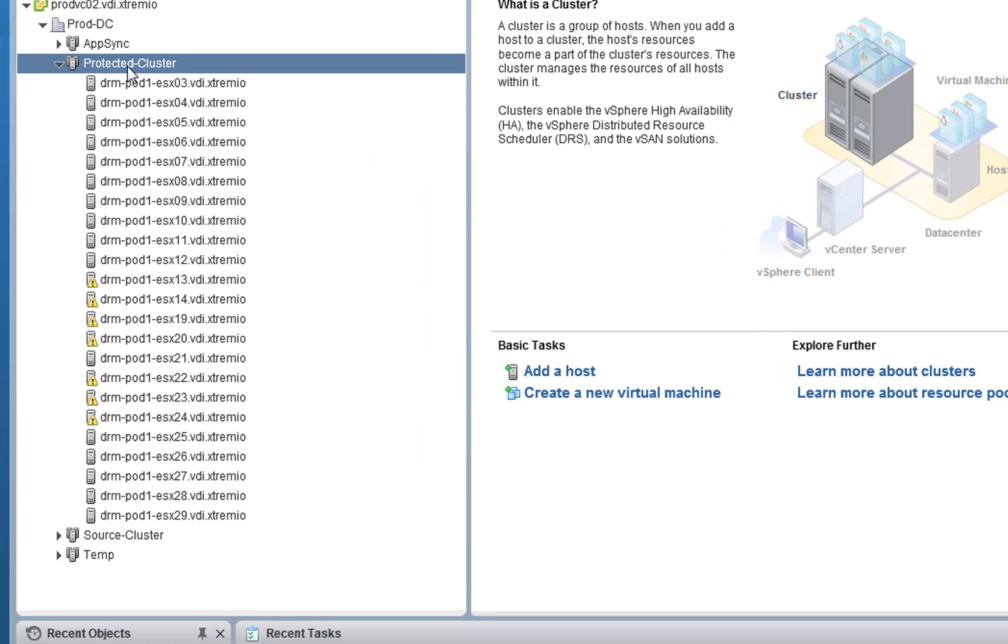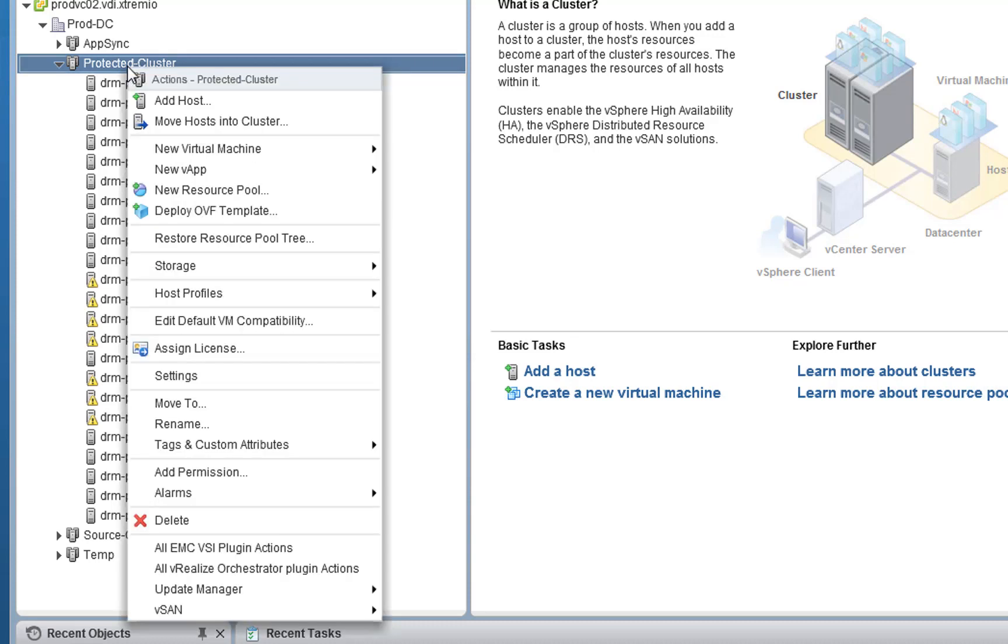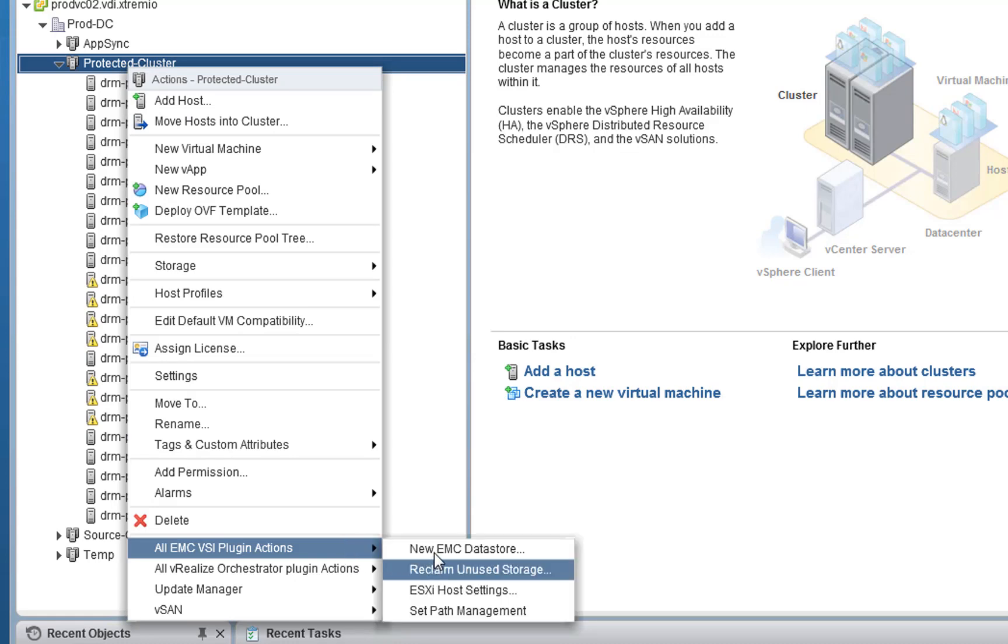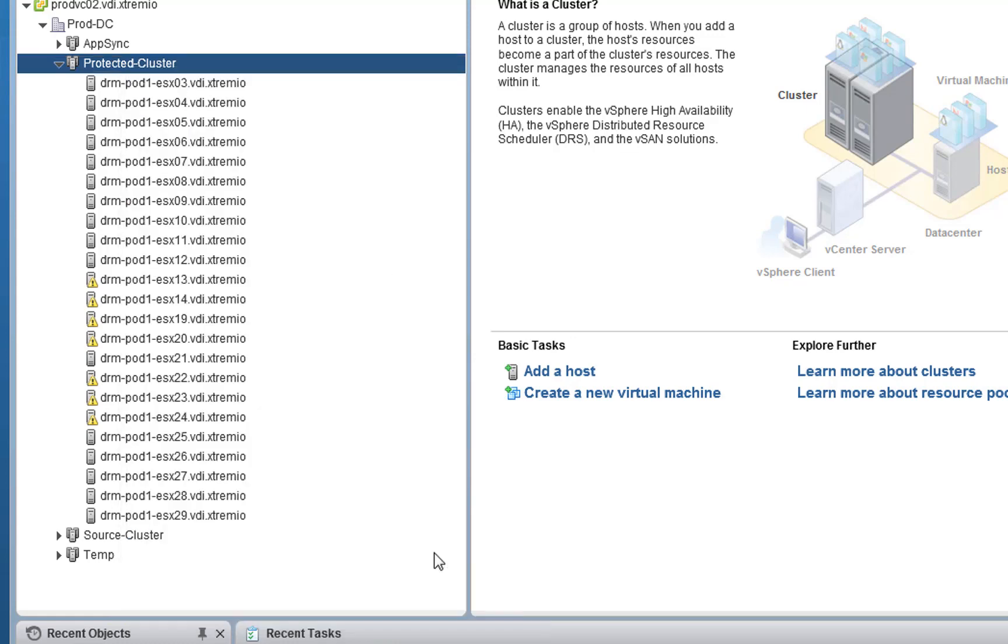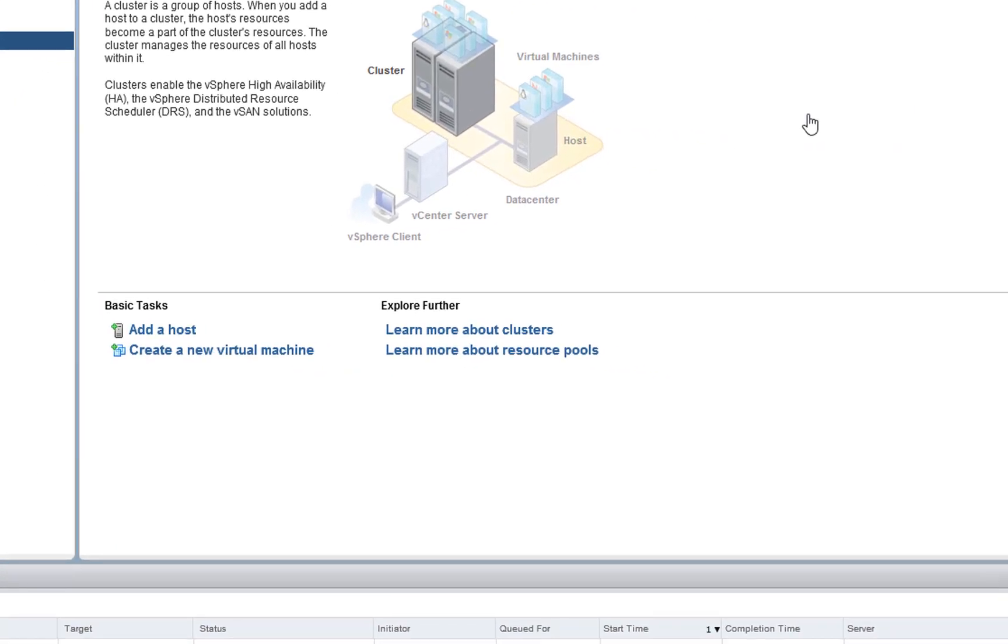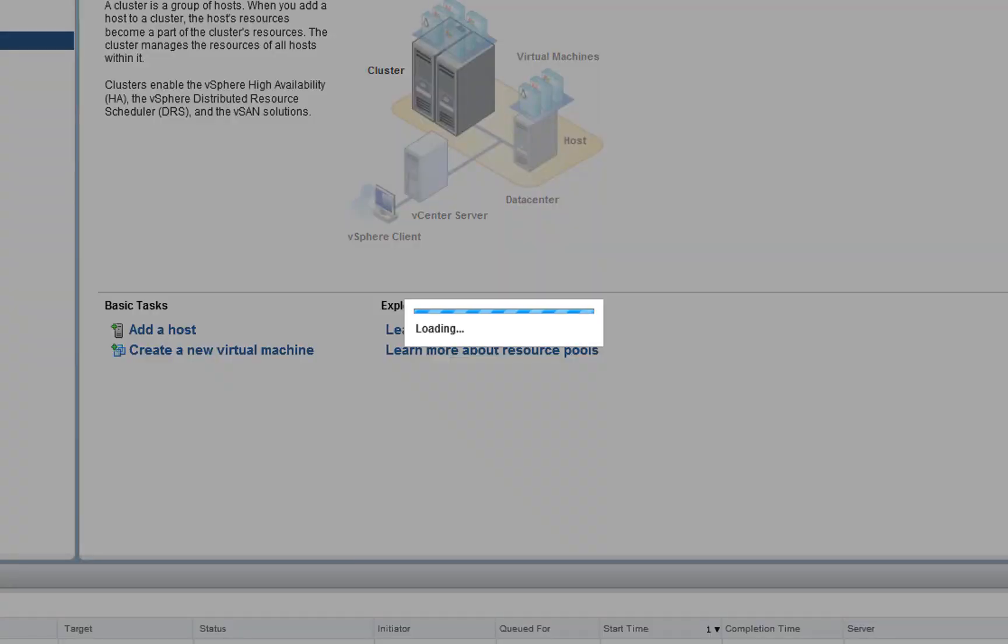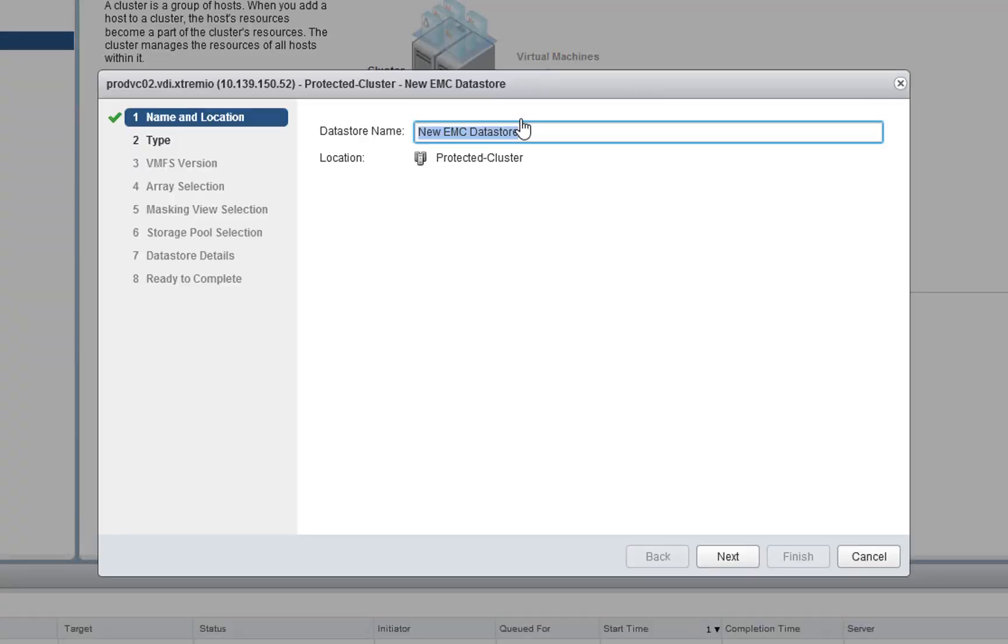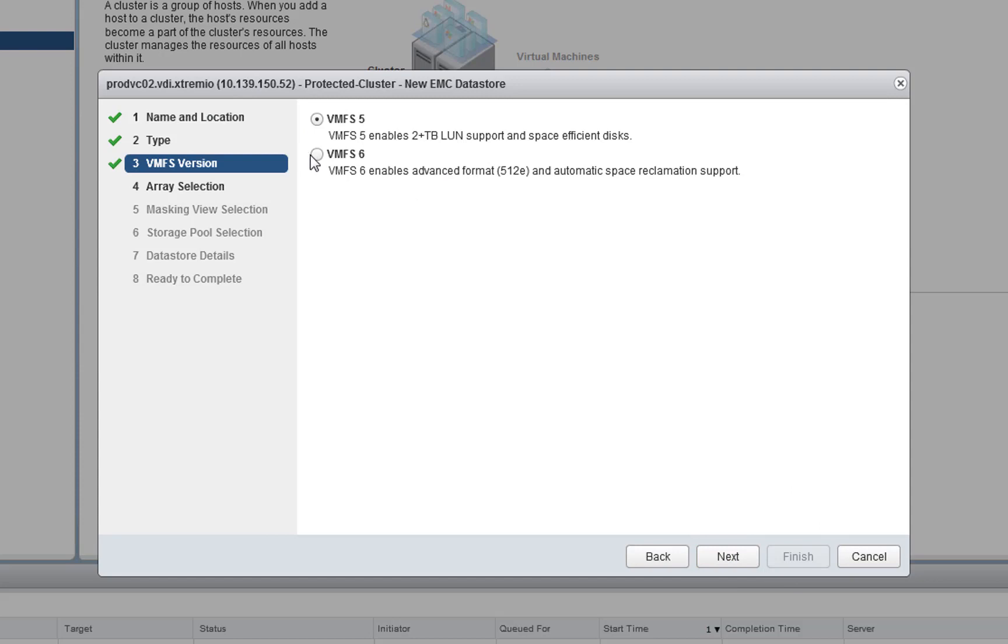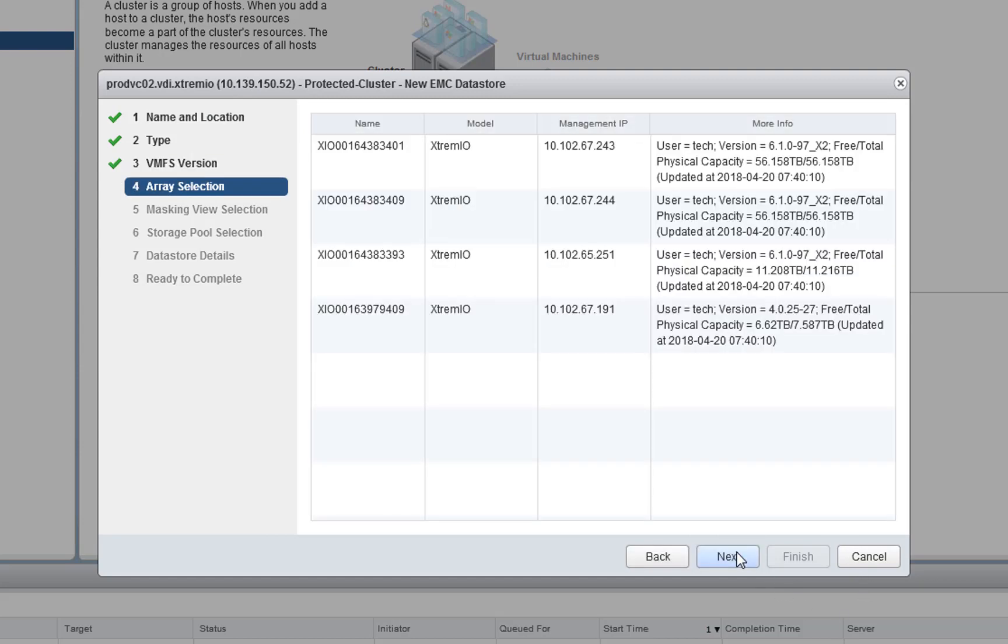So in order to do this, after I've applied the VSI configuration, I just need to go to the cluster, the DRS cluster that I want to create a volume from, select the EMC VSI Plugin Actions, New EMC Datastore, give the Datastore a name, just call it X2DF, select the VMFS version that we want to use. VMFS 6 is the way to go with vSphere 6.7, which is what I'm using in this lab.